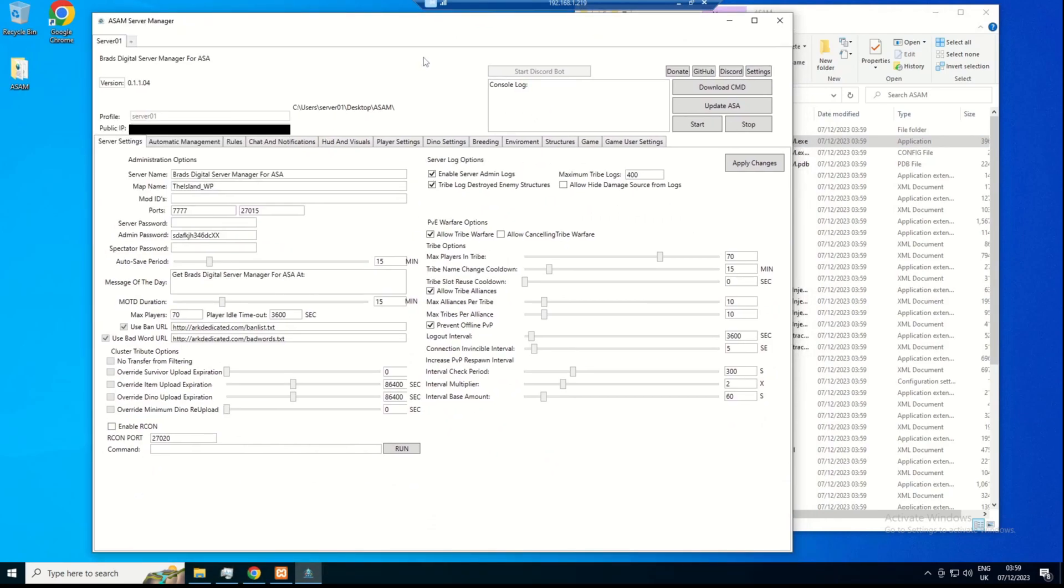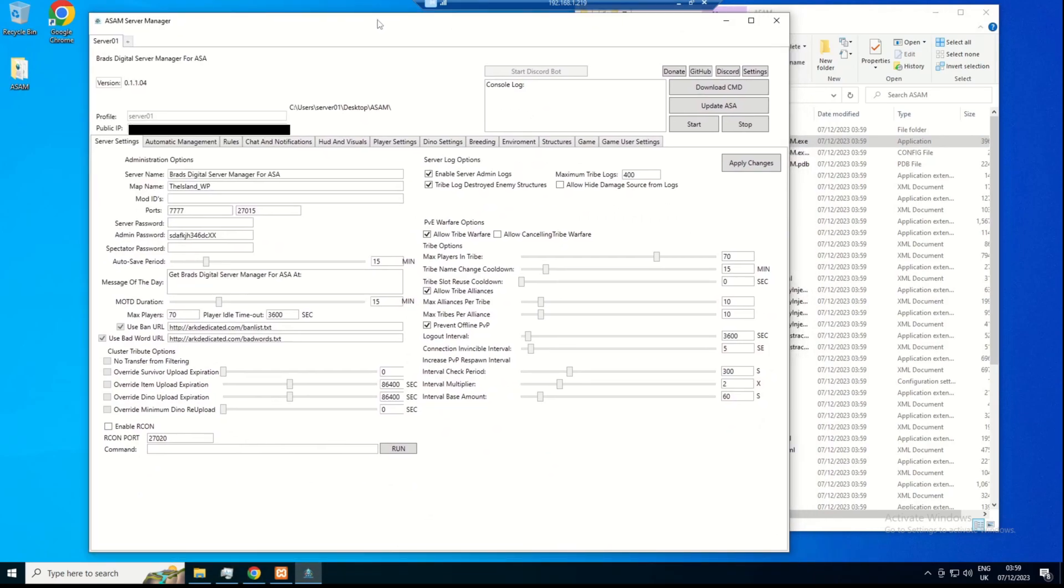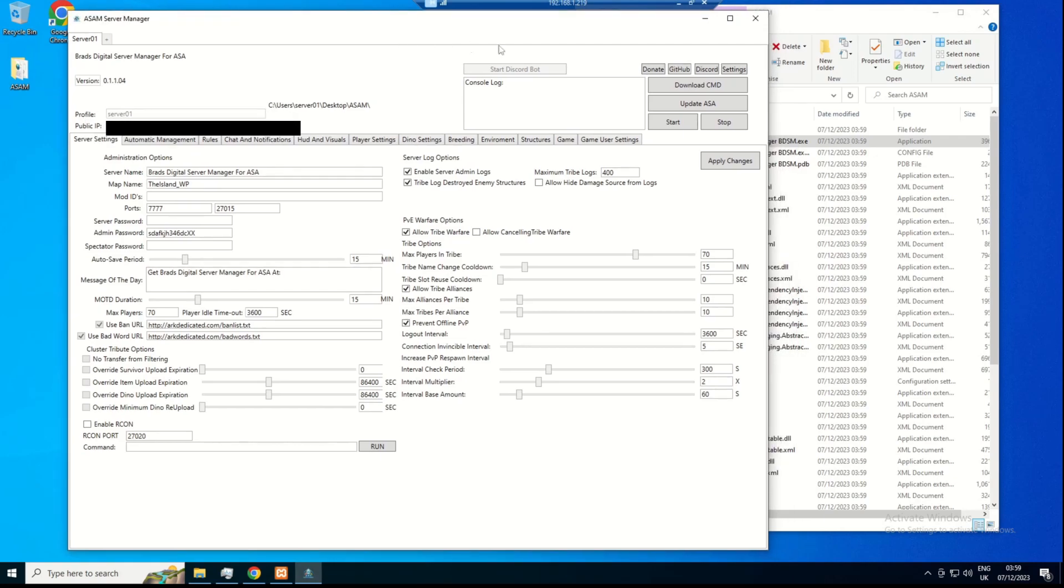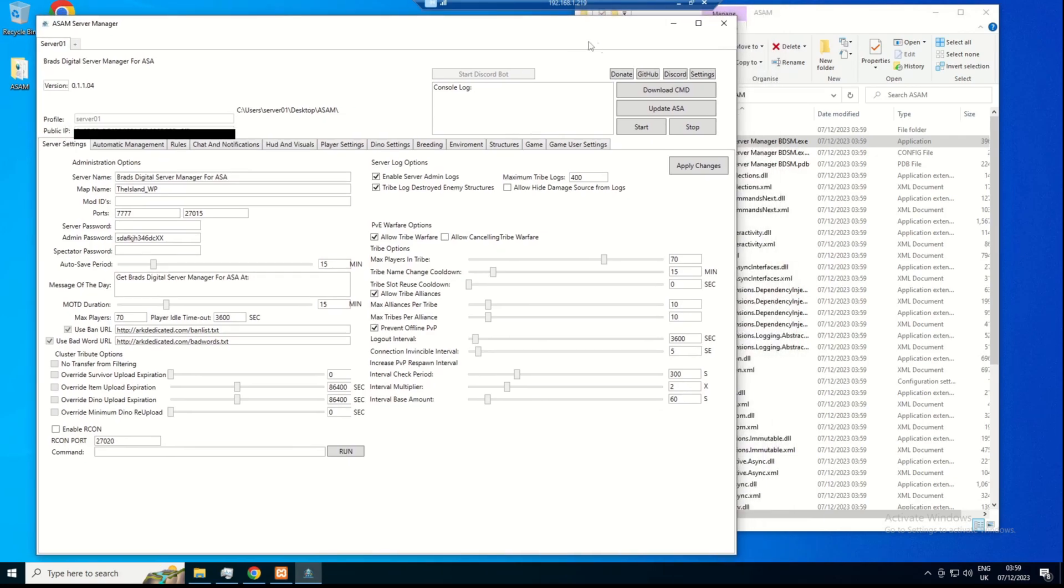All of those popups, you don't have to really worry about them unless it's an error message. All it's telling you is it's created a bunch of files, a bunch of folder paths and everything ready for you to download and update ARK Ascended.